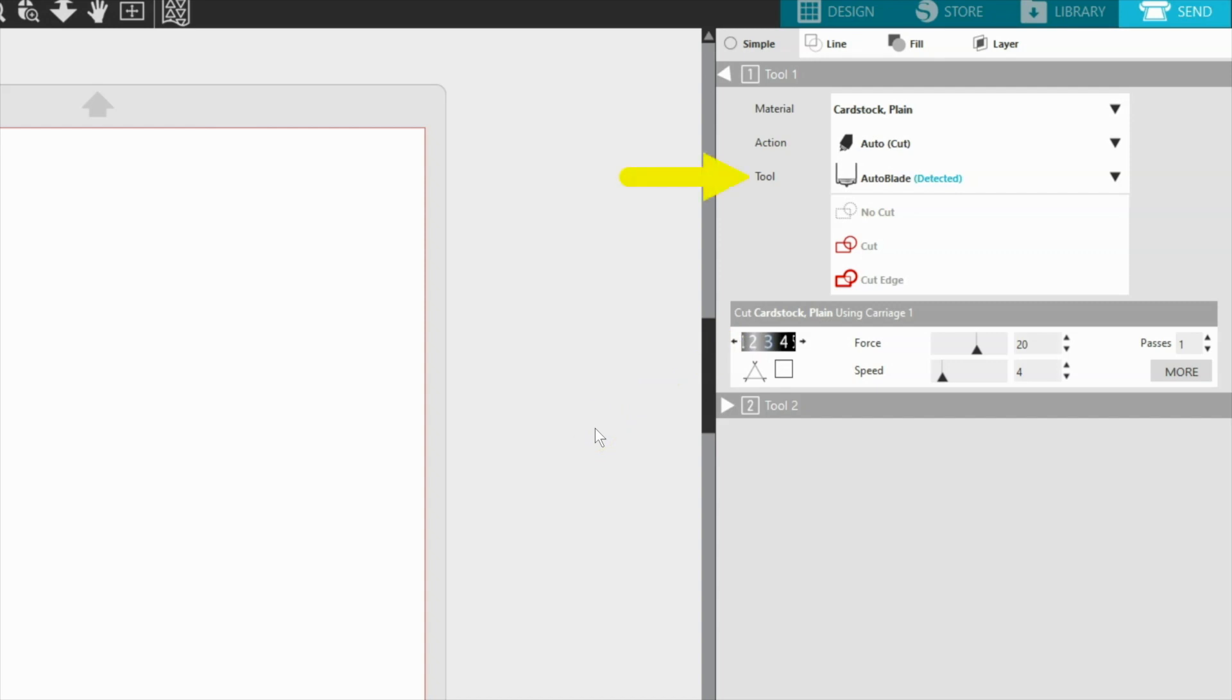When considering the blade number setting, always make sure that the correct blade or tool is selected in the software. If using an auto blade, the setting will automatically adjust to the number displayed in the software, so all you'll need to do is tell the software what setting to use.